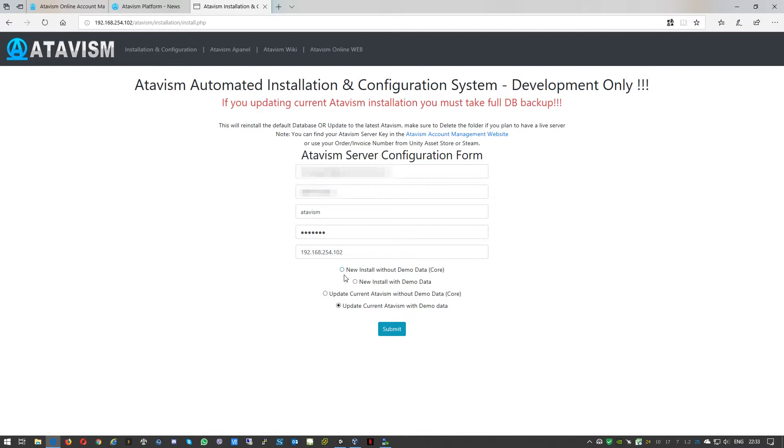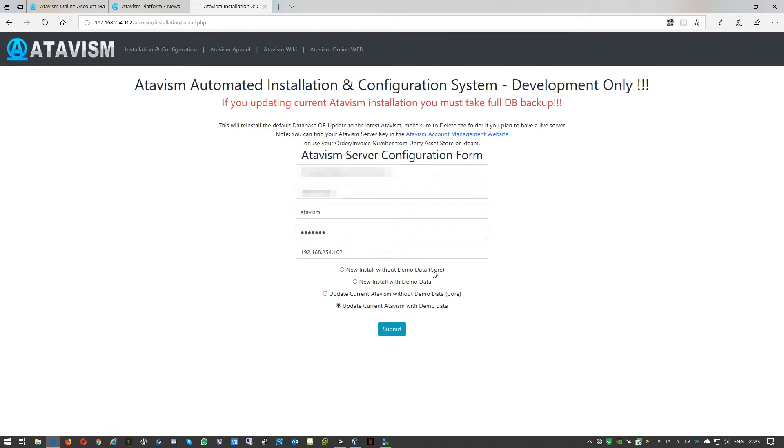Now before we do this, let me explain the other options. The top one is install, which is a new installation. So if you decide that you don't care what was in the old database, you can just select this option.